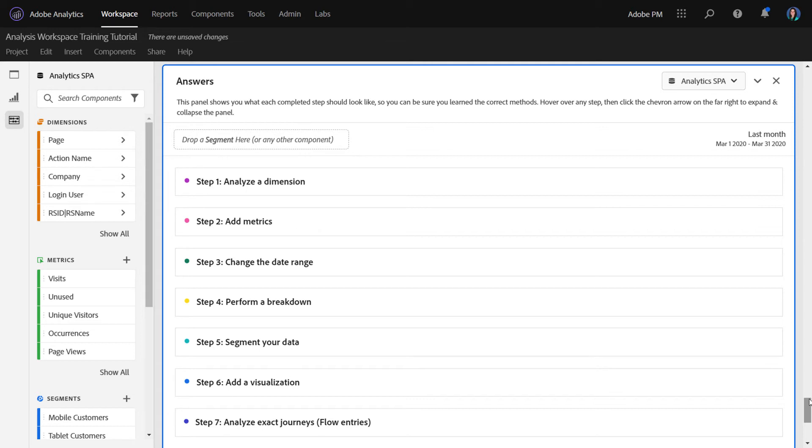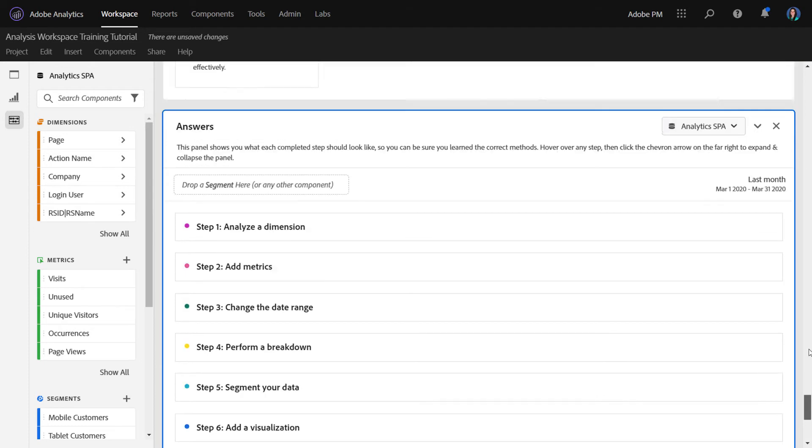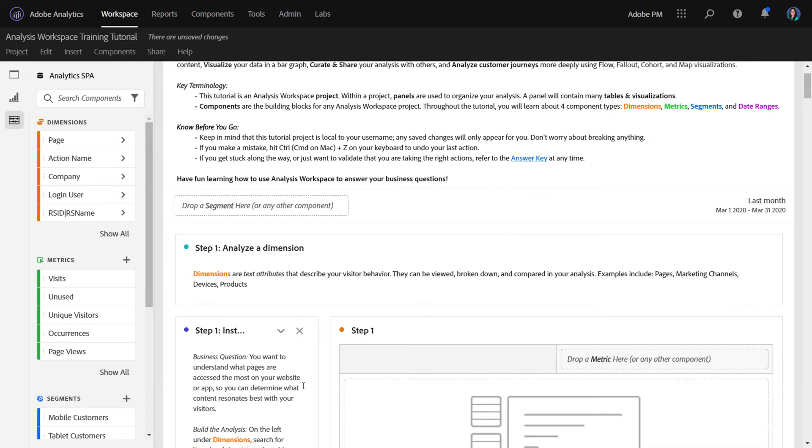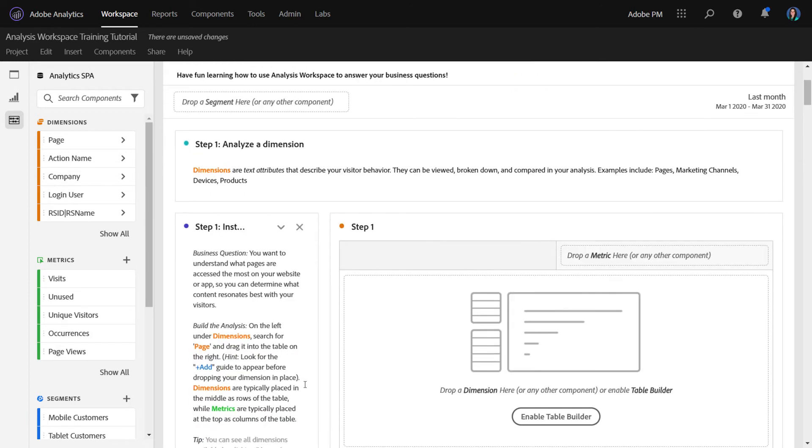So for the analysts listening, there's some more that you can do with this. We built this training tutorial template on all out-of-the-box dimensions, metrics, and segments that it would apply for any customer that wants to use it. But since this is a template, you can go ahead and modify it if you'd like. You can change any of the text that you want. You can change the dimensions that you want them to drag over and really customize this for your business so that it uses evars, props, and other custom events.